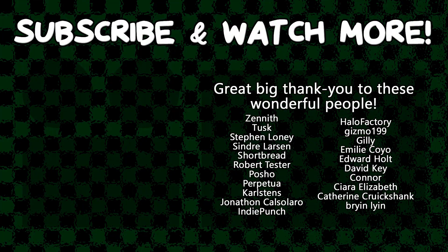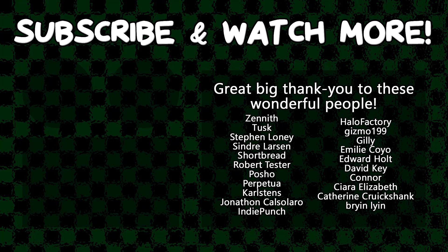Special thanks to Kiara Elizabeth, Connor, David Key, Edward Hult, Emily Coyo, Halo Factory, Poshow, Cyndra Larson, Tusk, and Zenith for supporting these videos. If you want to see your name in the credits or to hear yourself shouted out at the end, head on over to the Patreon page down in the video description to join the fun.